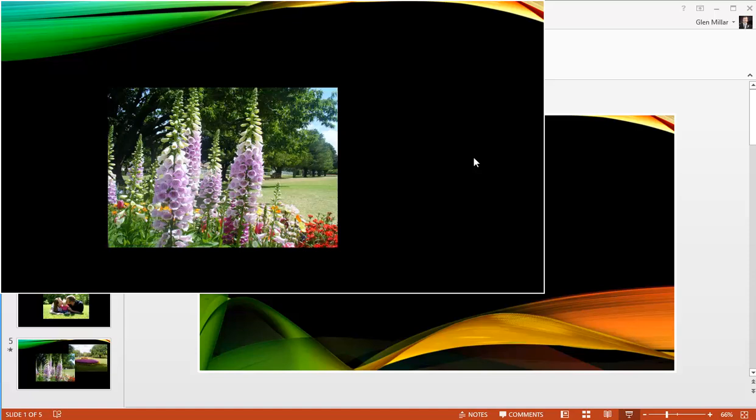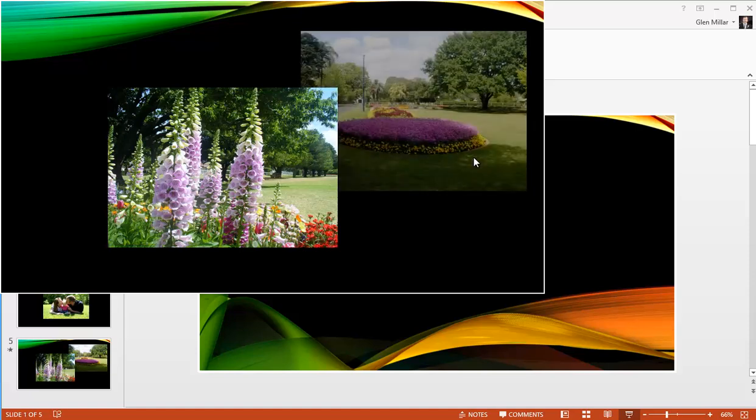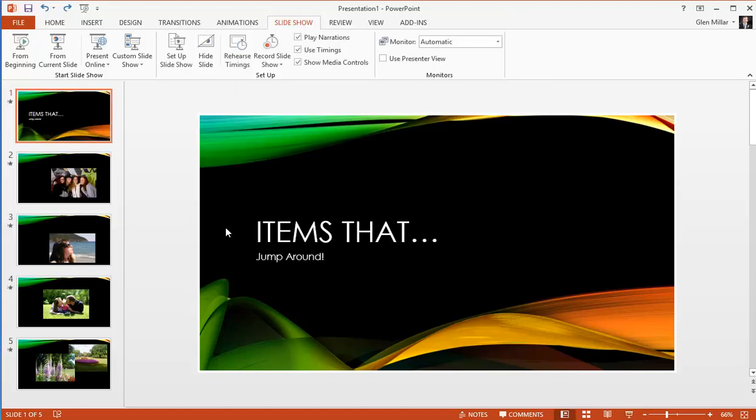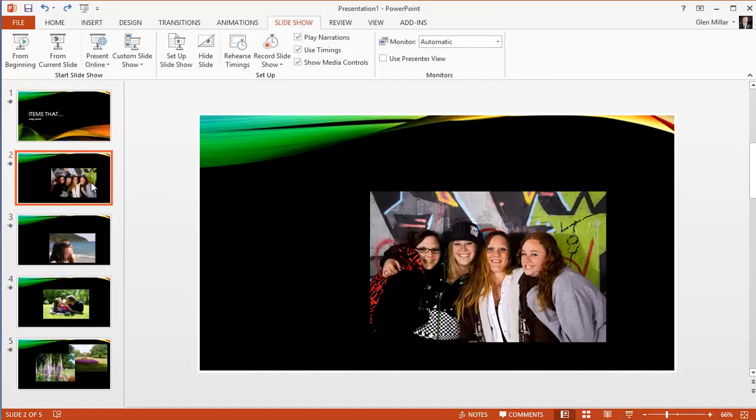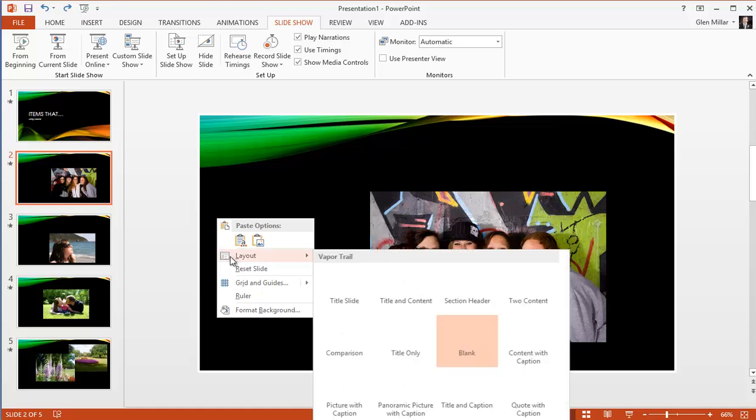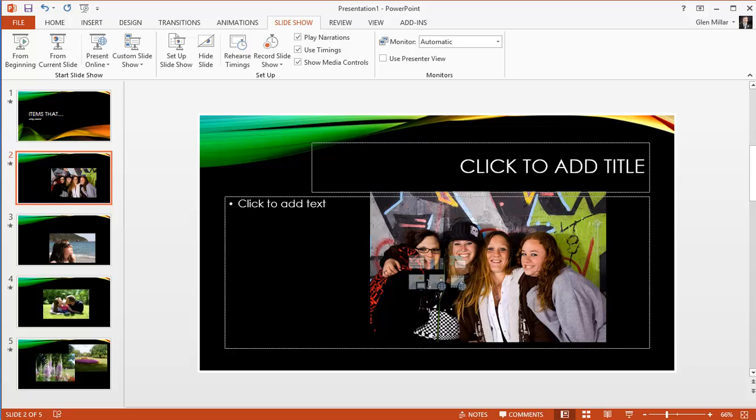And also you may want to actually use two images or two bits of content on a particular slide. So if we go to slide 2 in this presentation, I right click on the slide background layout, select a title and content.